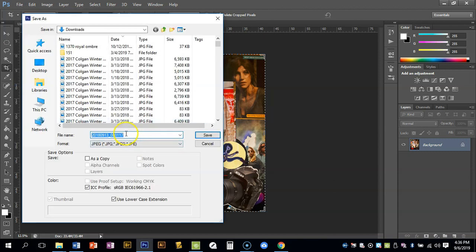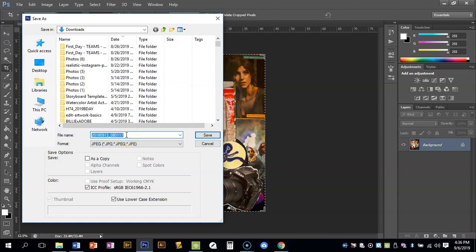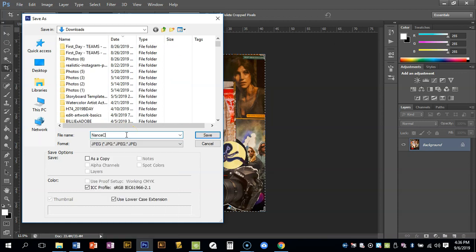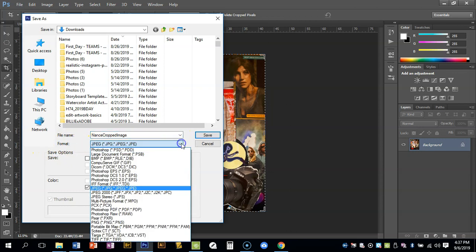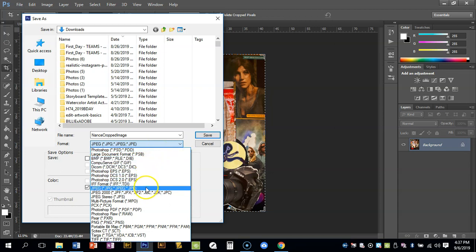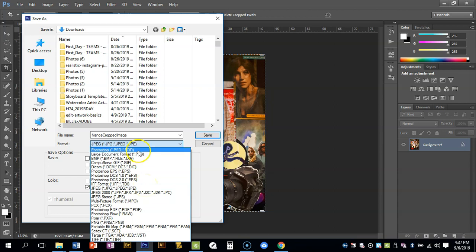It's going to give it the name that I downloaded it as, so I want to change this to my last name - say Crop Image. Now when it says format, there's gonna be a whole bunch of different formats you can save this. So we can save it as just a Photoshop file, a regular JPEG file. And JPEG is the standard across multiple platforms for you to be able to open the image.